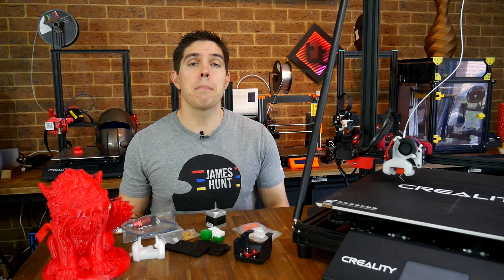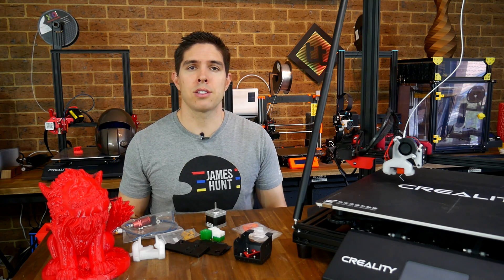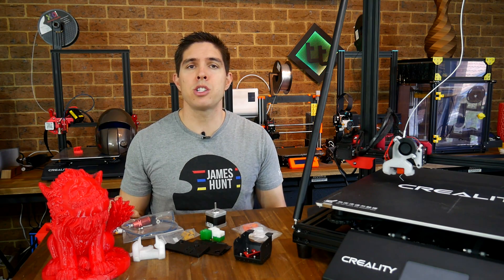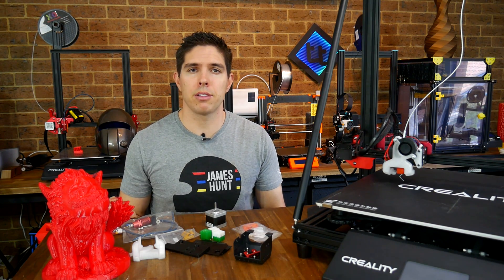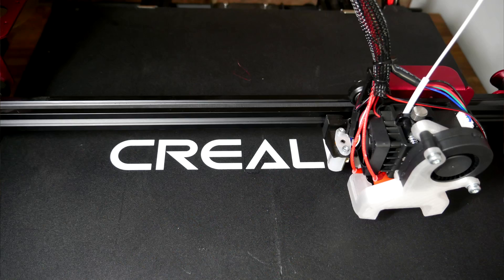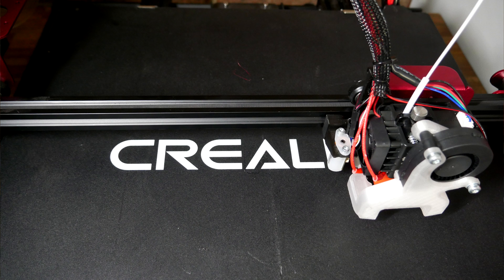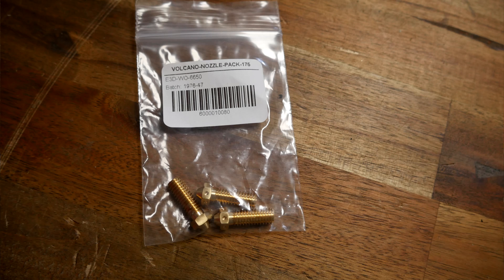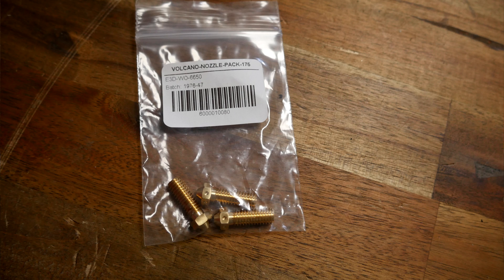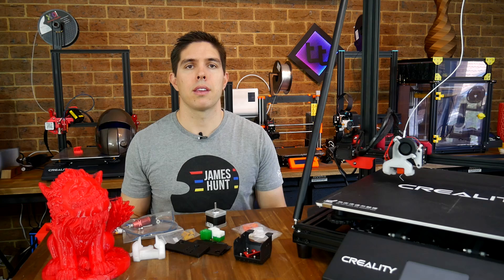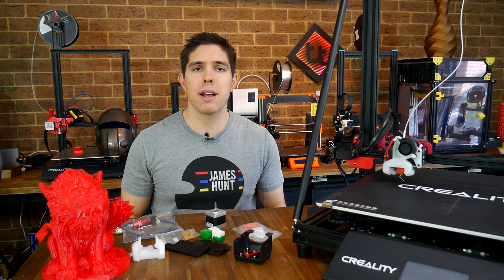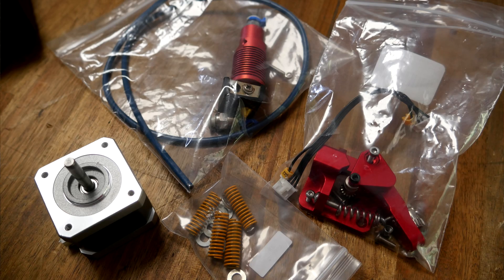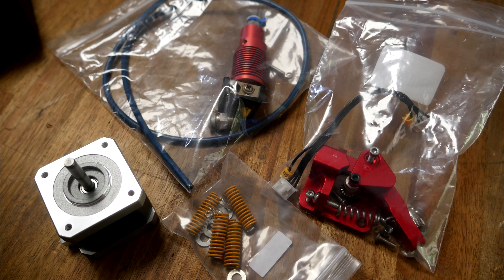This time around I'm much happier with the install. It's rigid tidy and I haven't lost any build volume. The Hemera is a good fit for this machine and with my Volcano nozzle set I can go all the way up to 1.2mm for ultra big prints. Plus I've got a bunch of leftover part that might go nicely as upgrades on other machines.